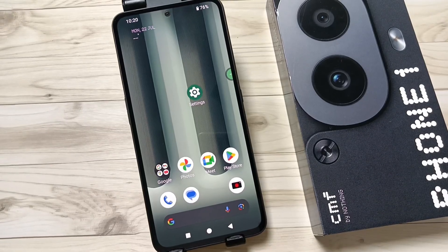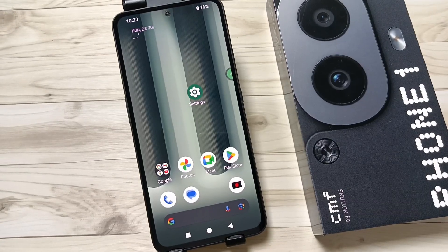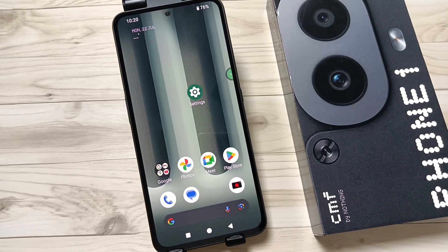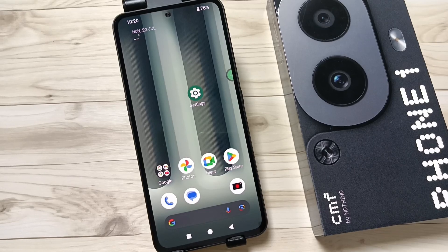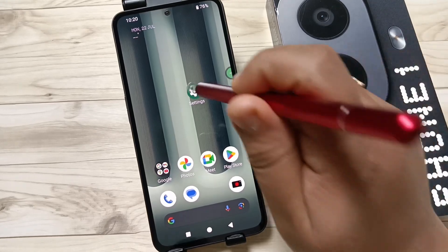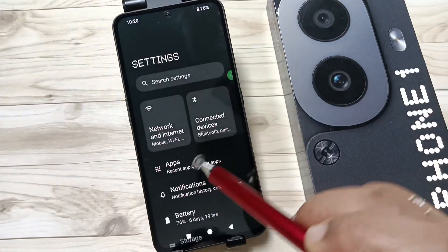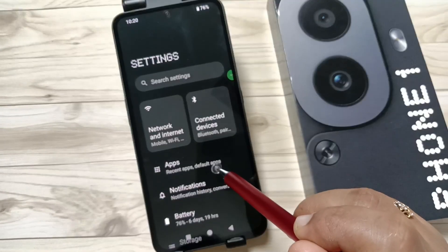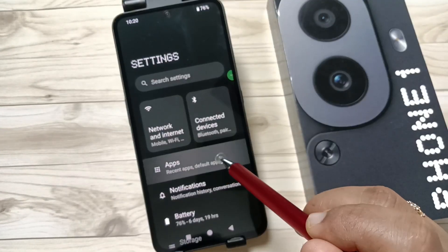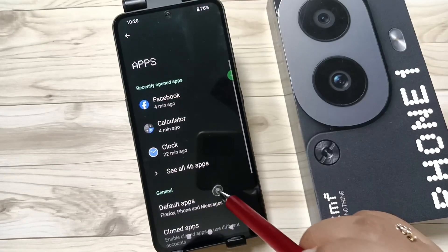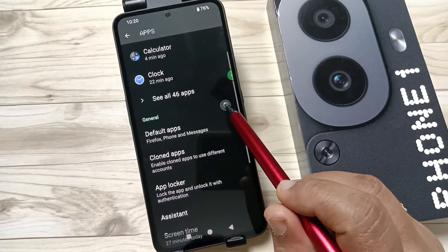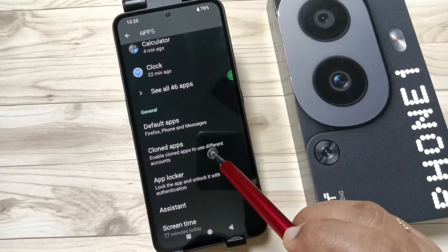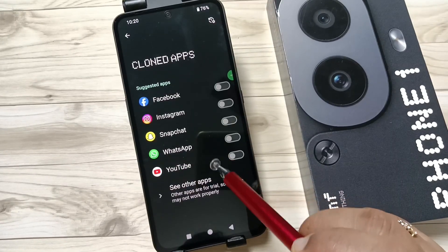Hello friends, welcome to my YouTube channel. Today in this video I am going to show you how to create dual applications or how to clone applications on this device. For this, go to Settings, and here you can see the option Apps — tap on this one. Then here you can see the option Cloned Apps — tap on this one.